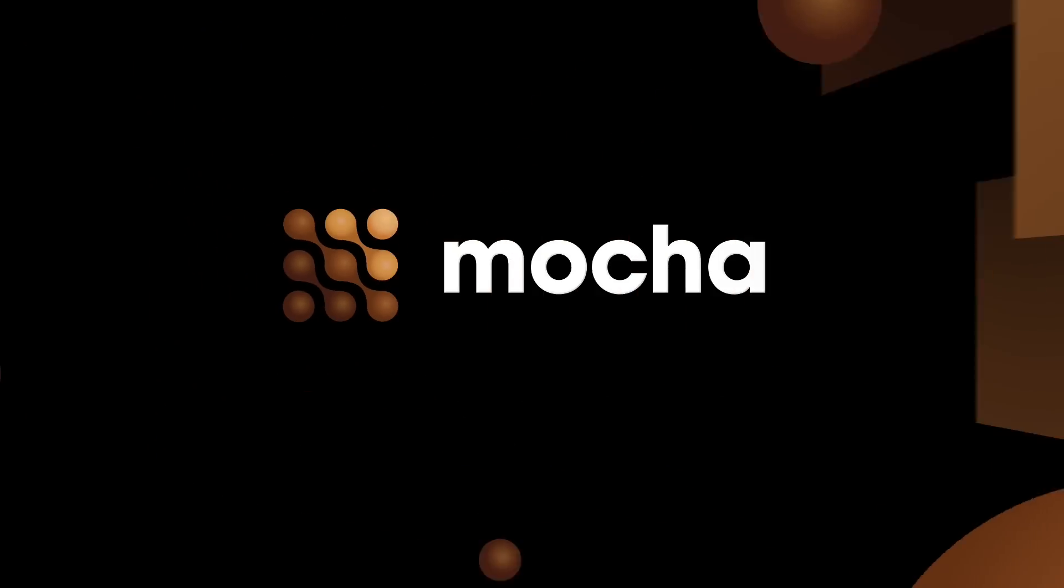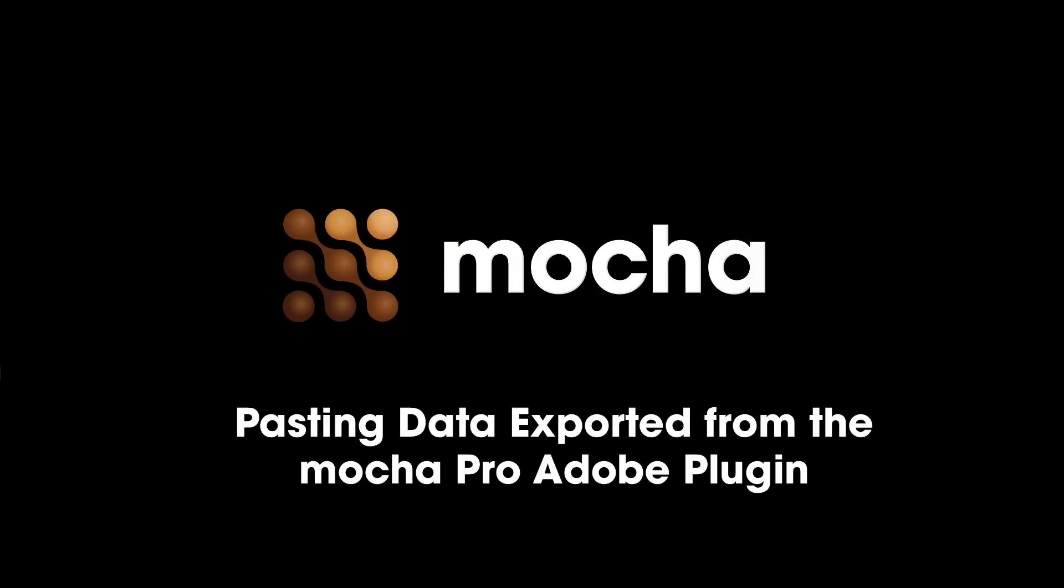Hello, product manager Martin Brendon here to quickly show you a workaround for a small software limitation in Adobe After Effects when using the Mocha Pro plugin.